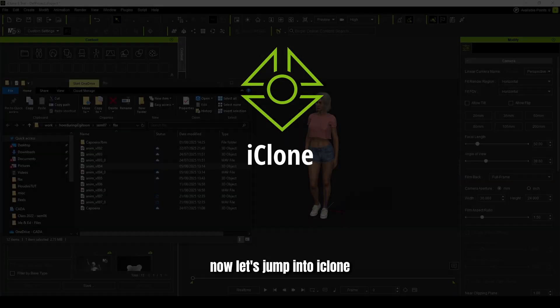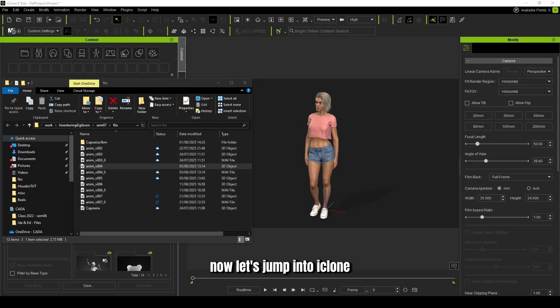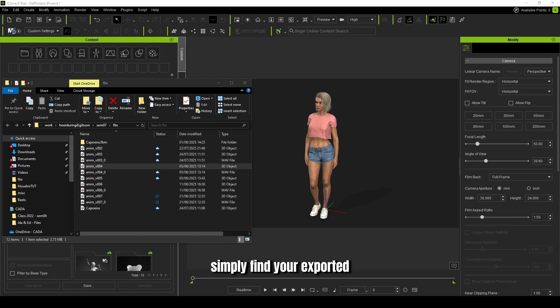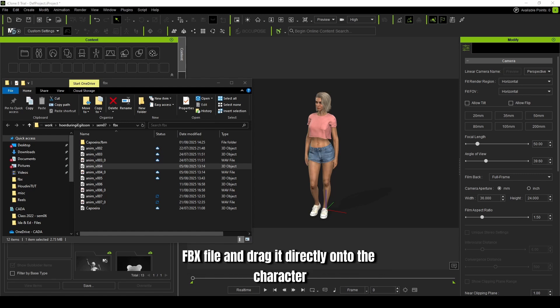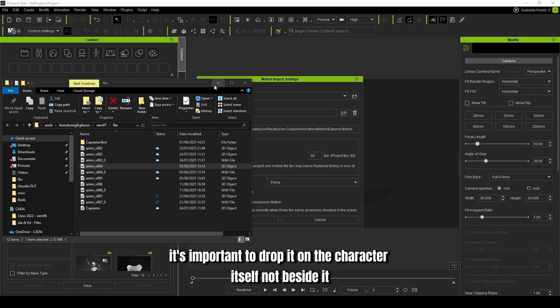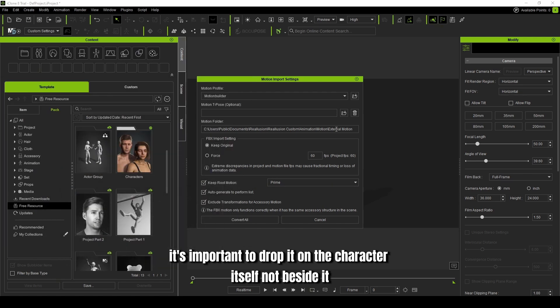Now let's jump into iClone. With your character loaded in the scene, simply find your exported FBX file and drag it directly onto the character. It's important to drop it on the character itself, not beside it.